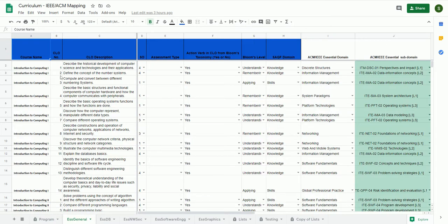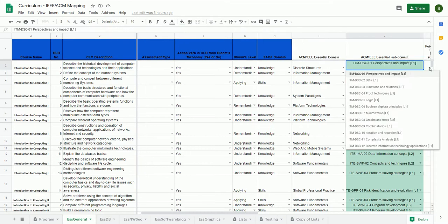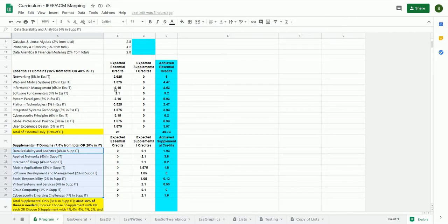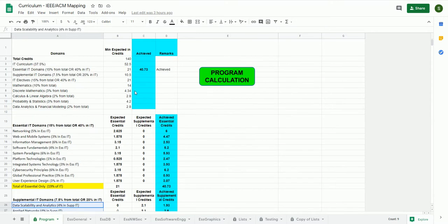For each of your courses, if you can map your course objectives or course outcomes to the respective domain knowledge provided by the IT 2017 curricula, then we can calculate how much of the expected credits you are attaining. This sheet can help you know whether your curriculum meets the current needs of society.